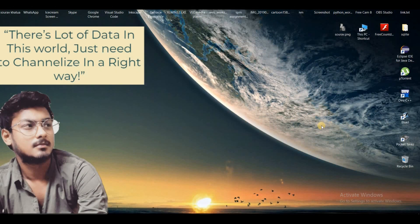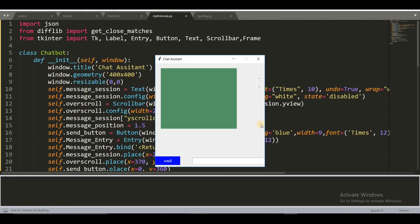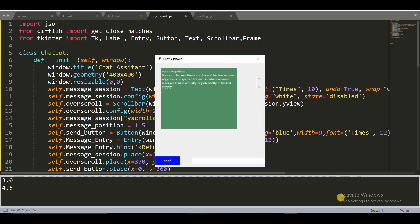Hello guys, welcome to my channel. Today we are going to build an AI-based chatbot. Basically, a chatbot is an artificial intelligence software which can simulate a conversation with a user in natural language. Many websites and applications nowadays have embedded chatbots on them to improve customer experience.